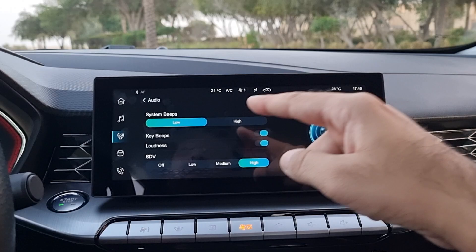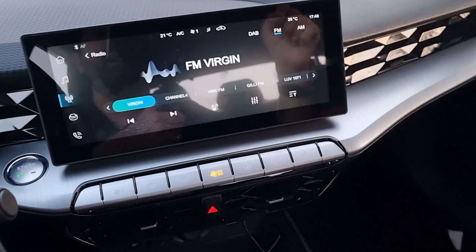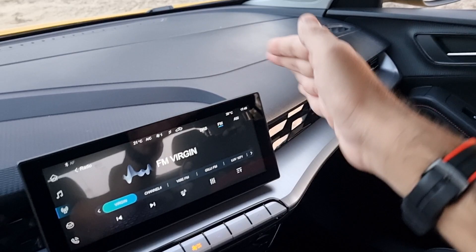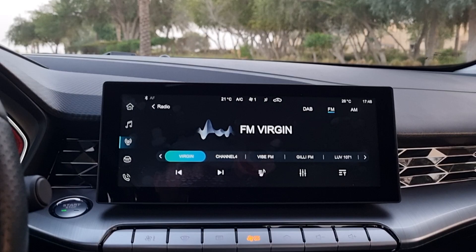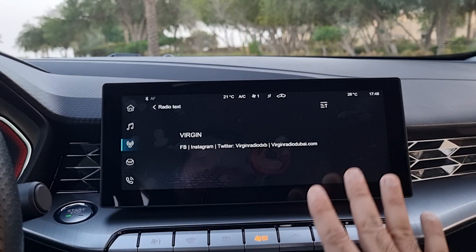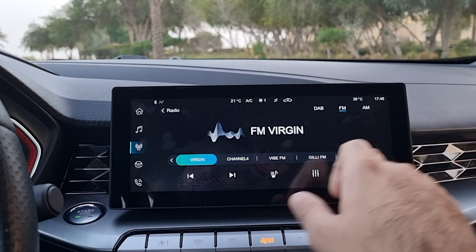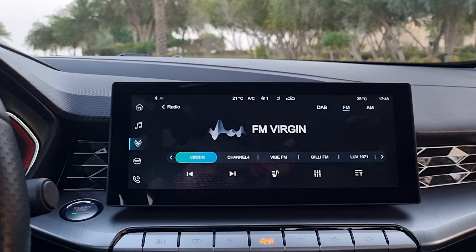One more thing to mention: the screen is slightly angled towards the driver, so the dashboard goes to that side and the screen faces the driver for easier use while on the move. You can also set a favorite radio station to display on your screen, and change all radio channels directly from here.